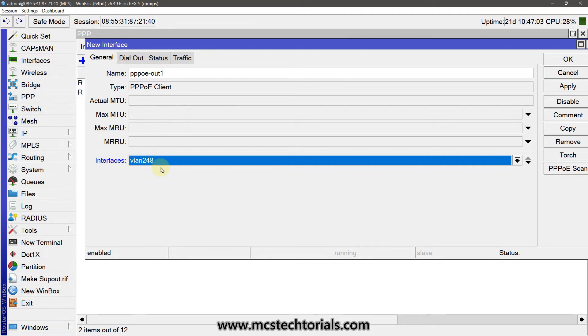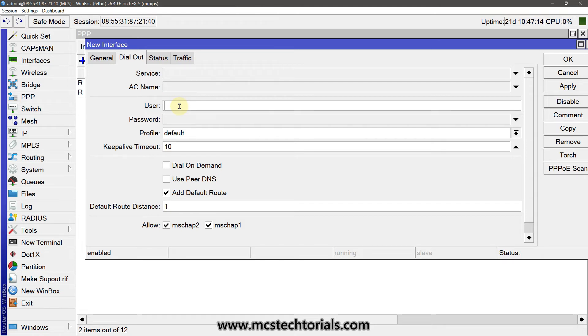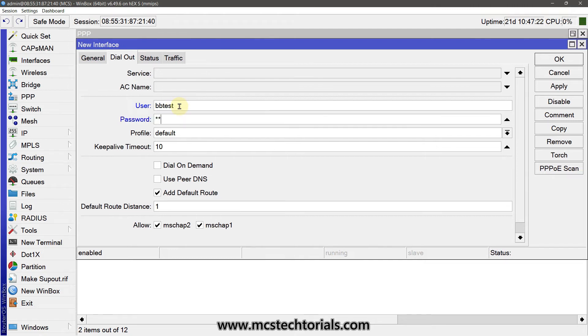Just select and click on the Dial Out. Enter your PPPoE username and password that you got from your ISP. Like I have to enter the username and the password.